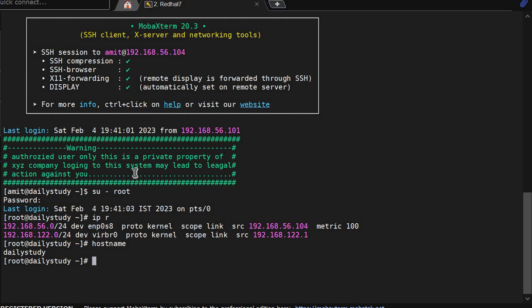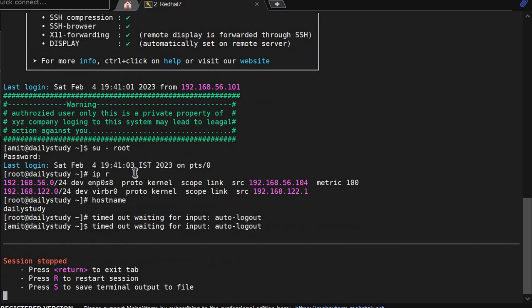Both the users, because we have set it in /etc/profile which will impact every user of the system. From root we have kicked out and message we are getting timeout waiting for input auto logout. See, we are out of the system within 20 seconds.